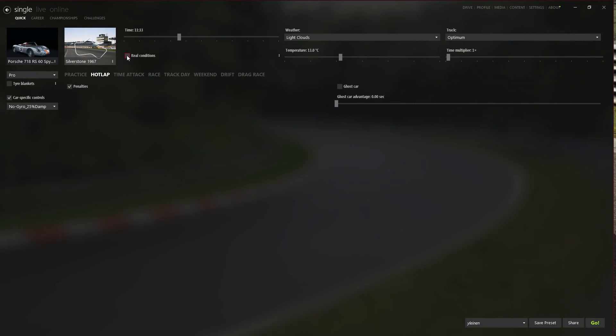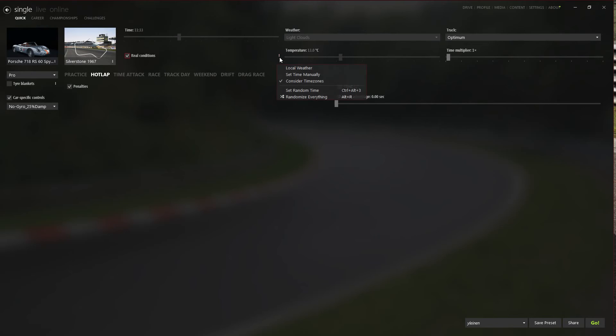But this is the brilliant function: real conditions. As you can see, if you choose the real conditions for Silverstone, you can see the correct time of day.